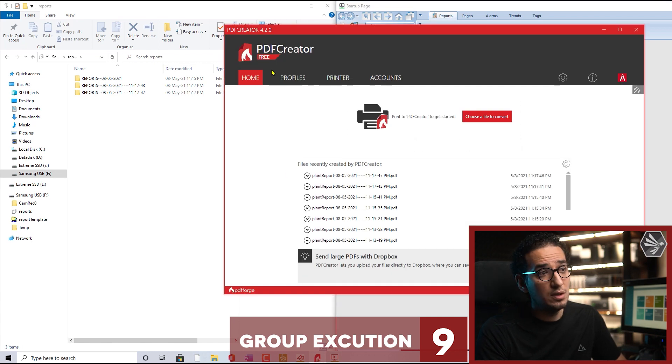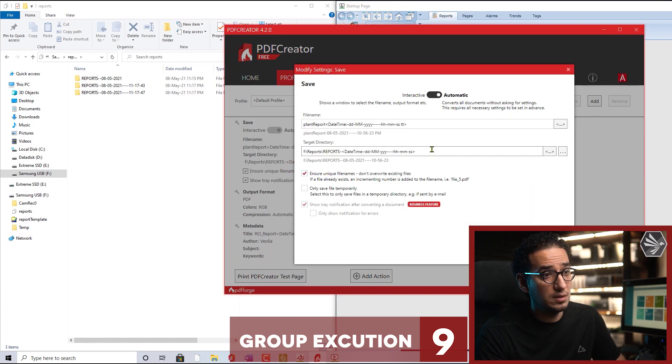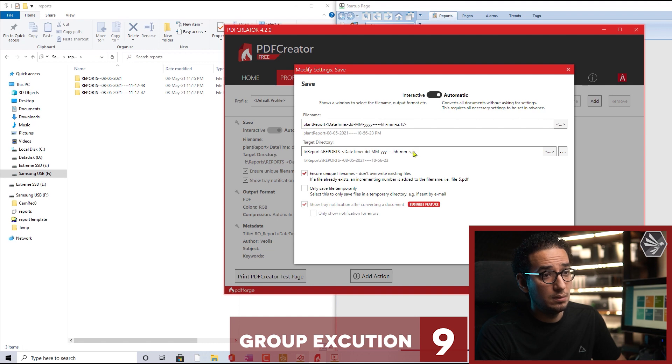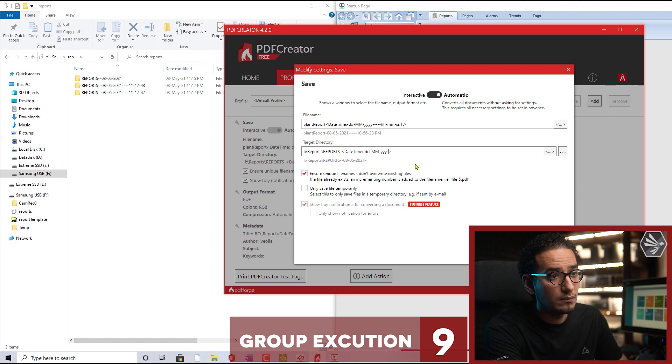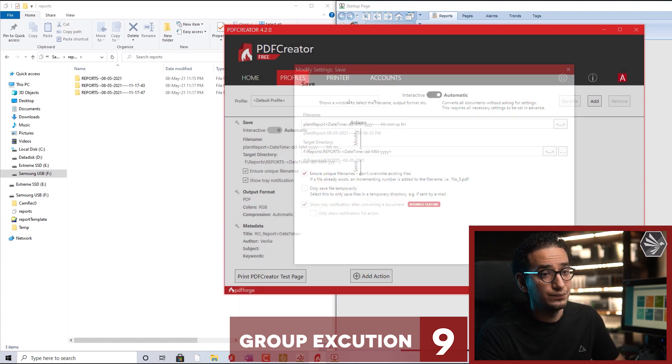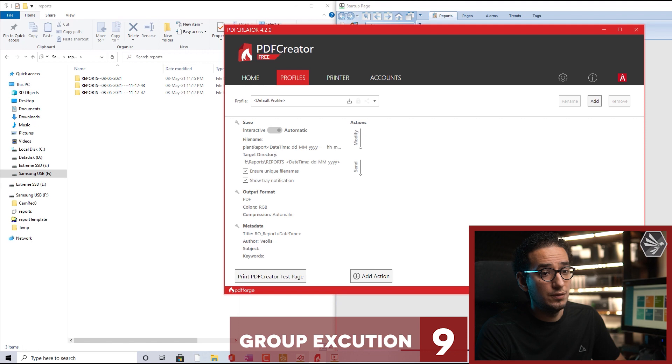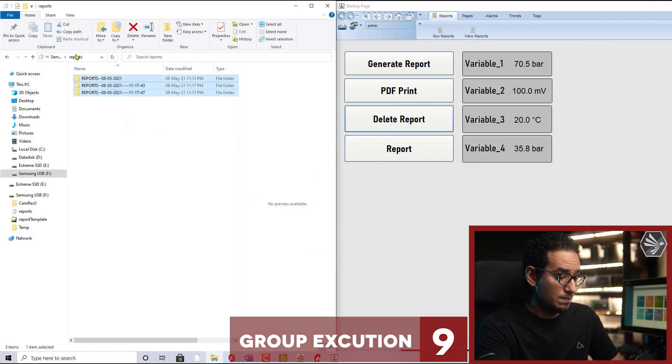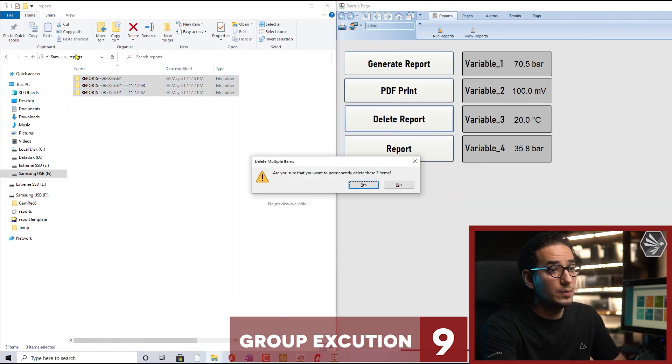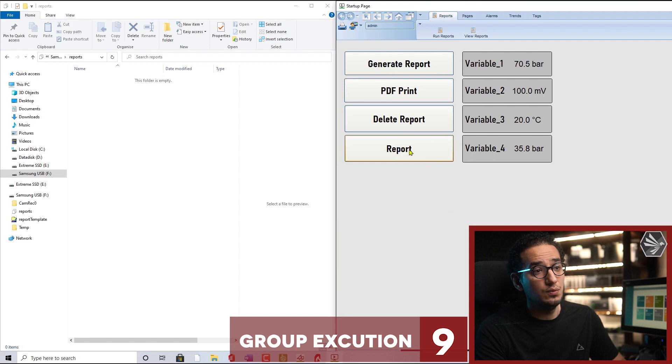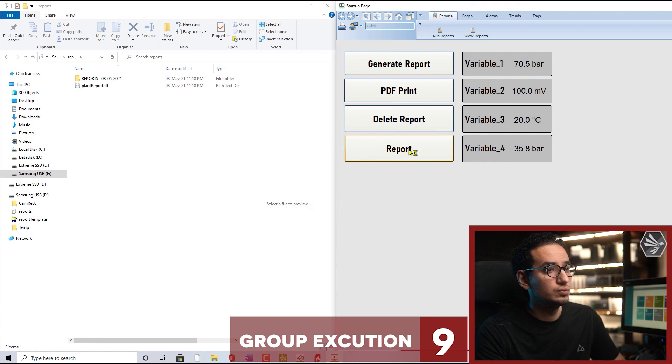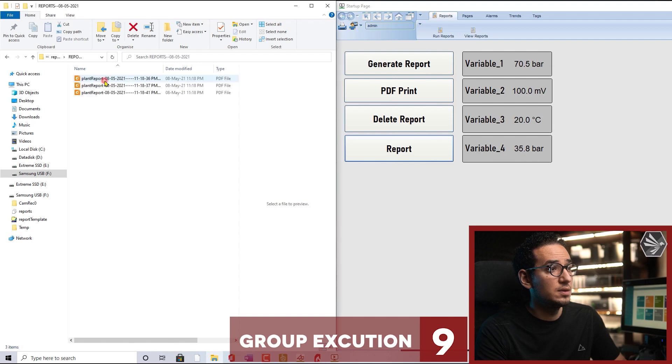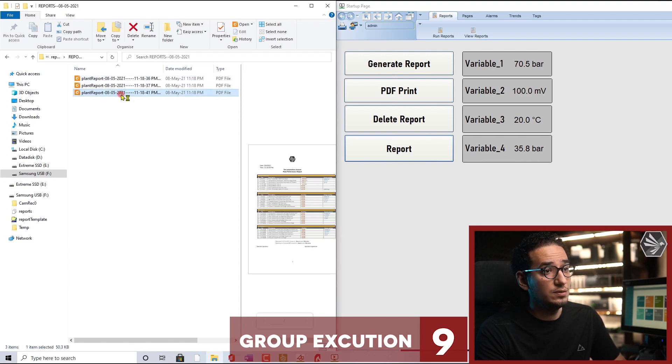I will come here back again and remove what we modified here so we can print in the same directory. I will delete all of this and then we can try. As you see, the delete will come later so now we have three reports.